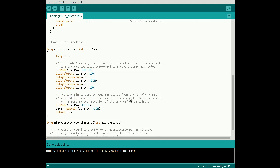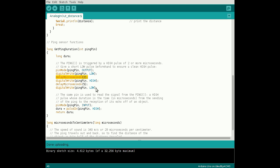After the loop, define the function GetPingDuration to first send out a pulse request to the sensor. Set the signal pin as an output, set it low for 2 microseconds before pulsing high for 5 microseconds, then returning low to trigger the ping.